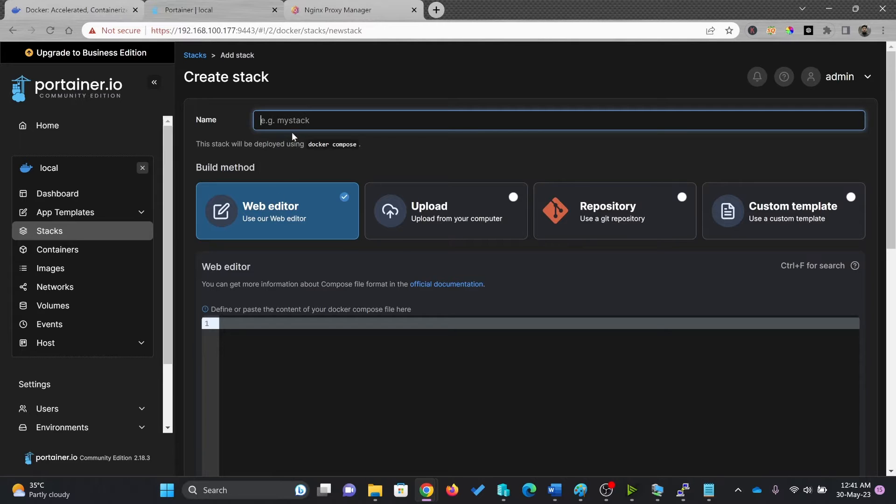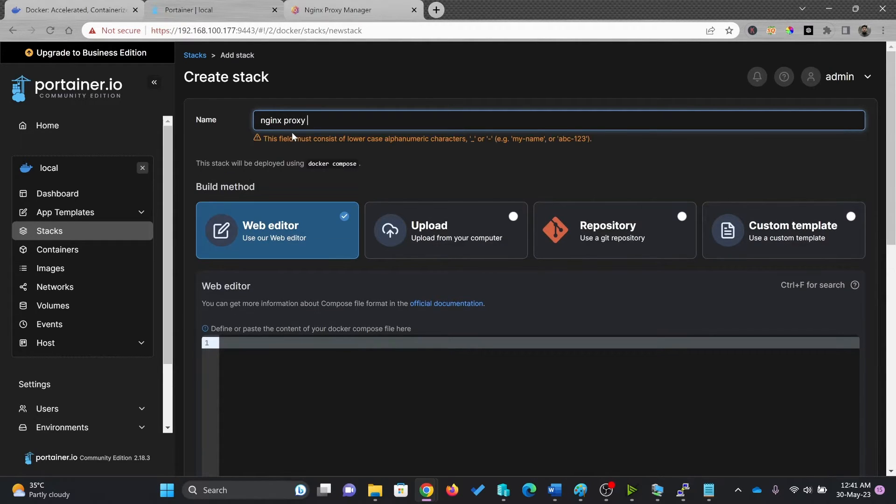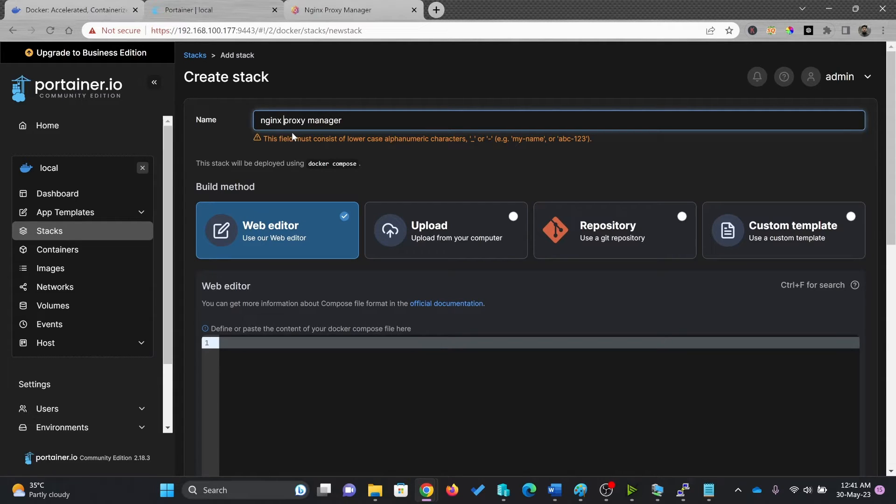And it will be called Nginx Proxy Manager. And I'll be using dash here, because spaces are not allowed.